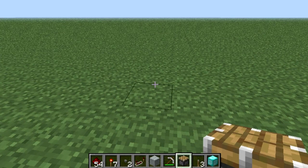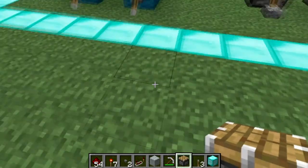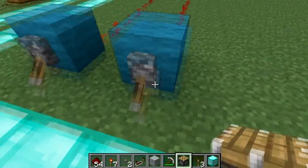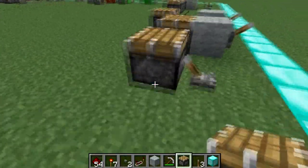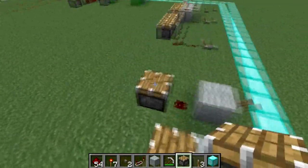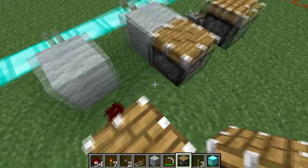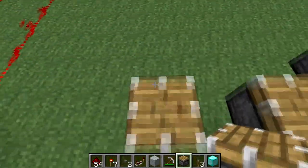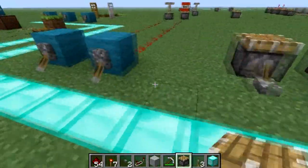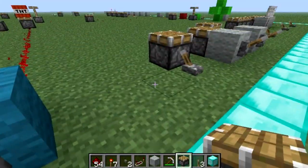Hey guys, it's Chris again. This is part two of Redstone Schmetstone. Today I'll be wrapping up the basics, going into intermediate — it's an introduction to intermediate redstone circuitry. So let's wrap up basics.